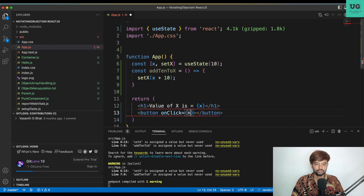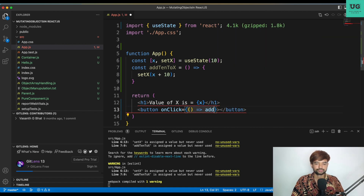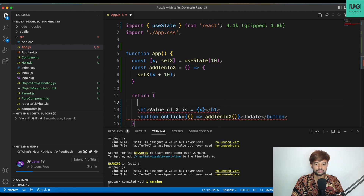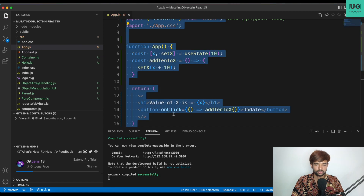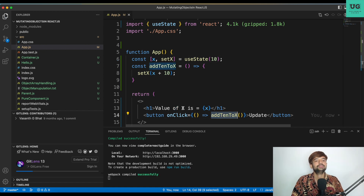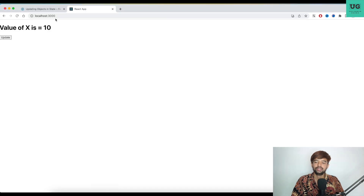I'm invoking add10ToX, and I'll give the button a label of 'Update'. I have to close it in a component. It's very straightforward — value of x is whatever the current value is, and whenever I click 'Update' it'll get updated and show the new value. Let's go back to screen and see. Value of x is 10 — if I click update it becomes 20, 30, 40, 50. Very straightforward, nothing fancier.